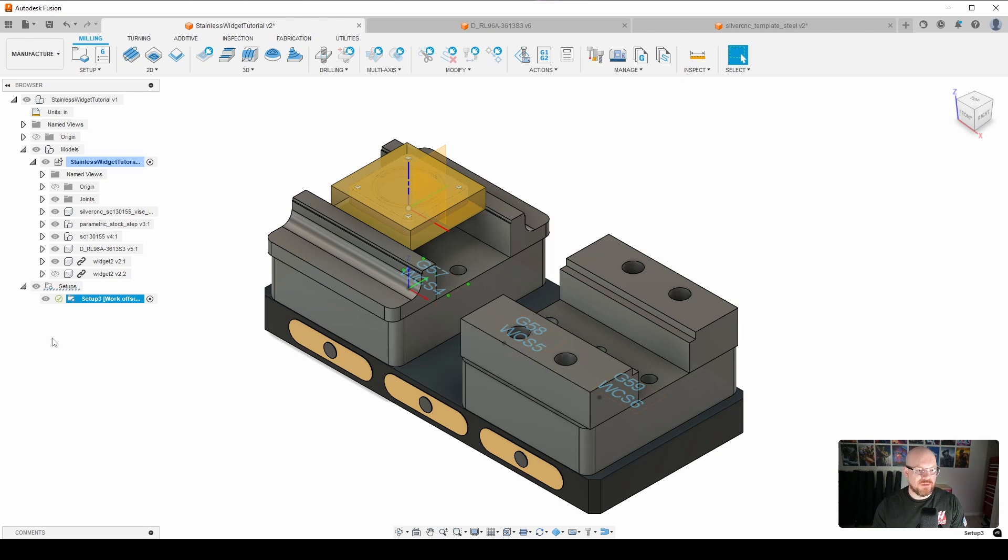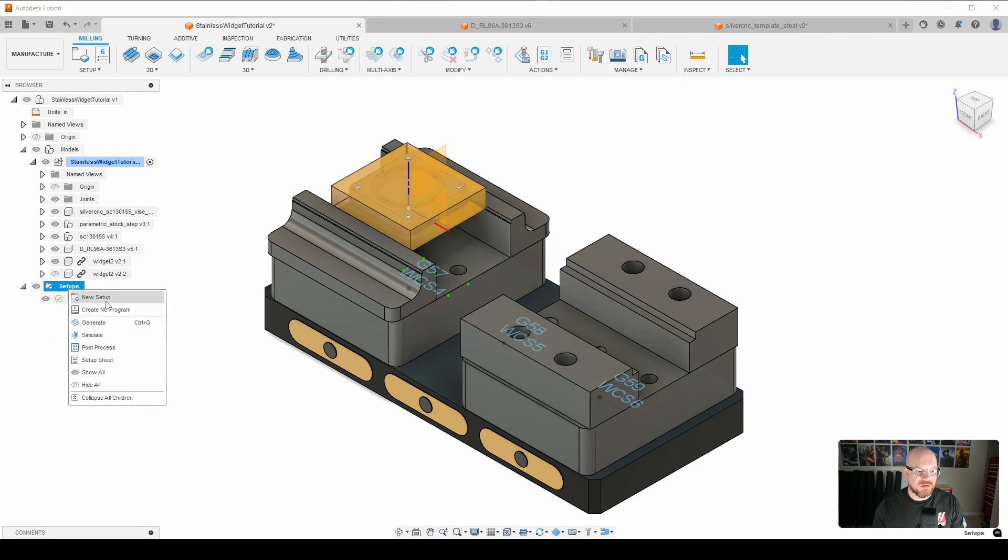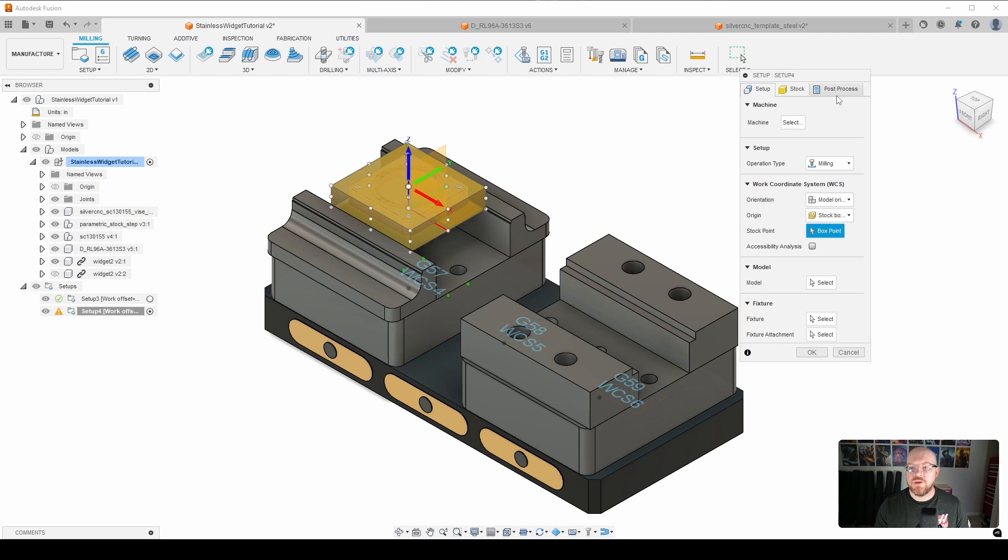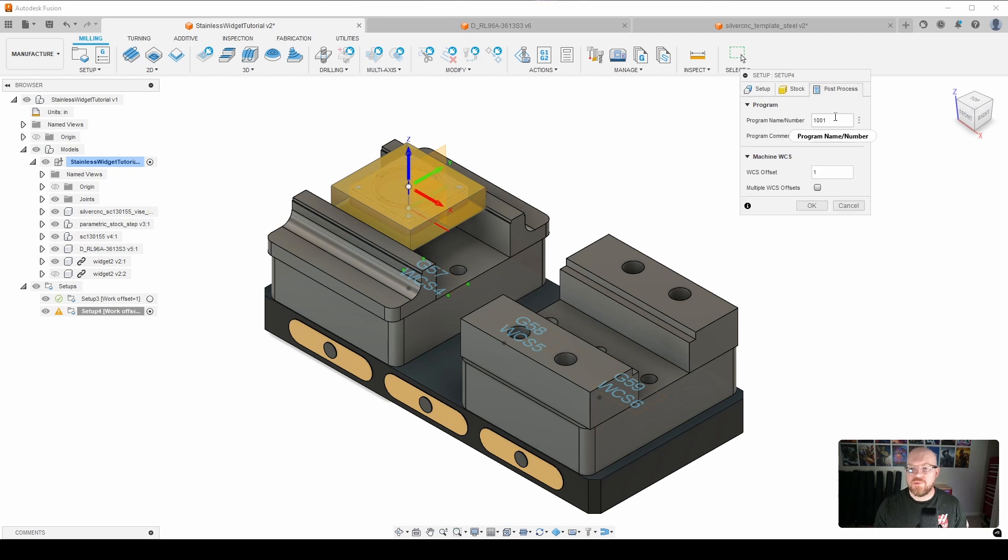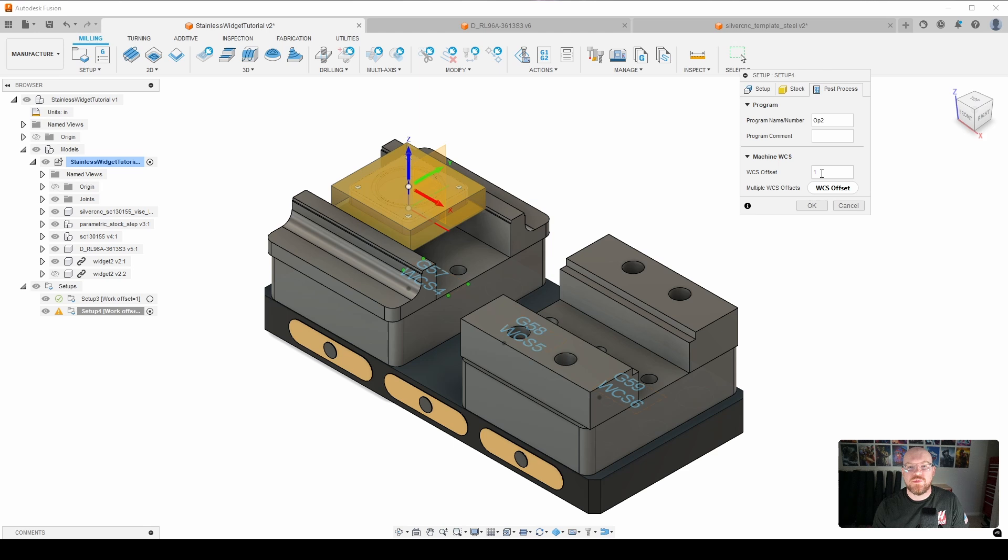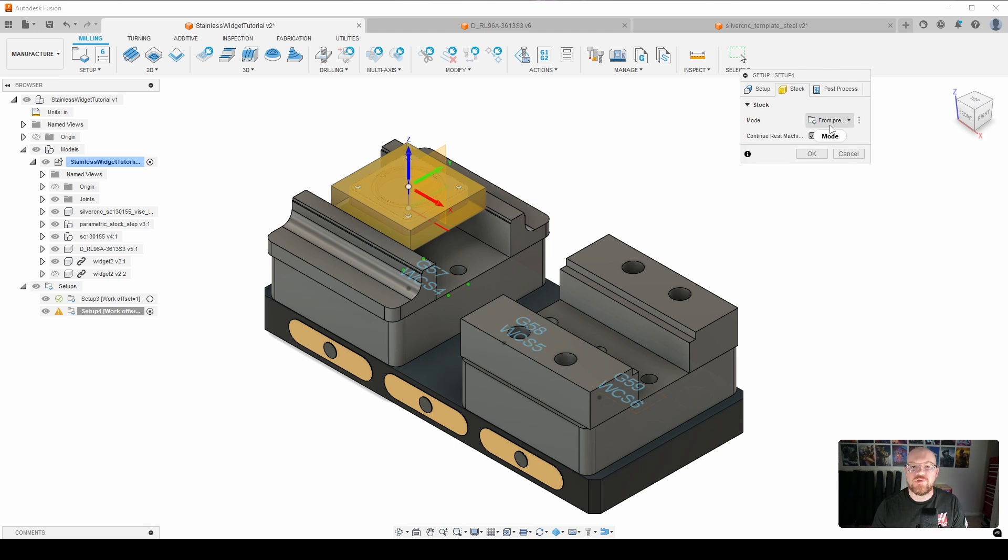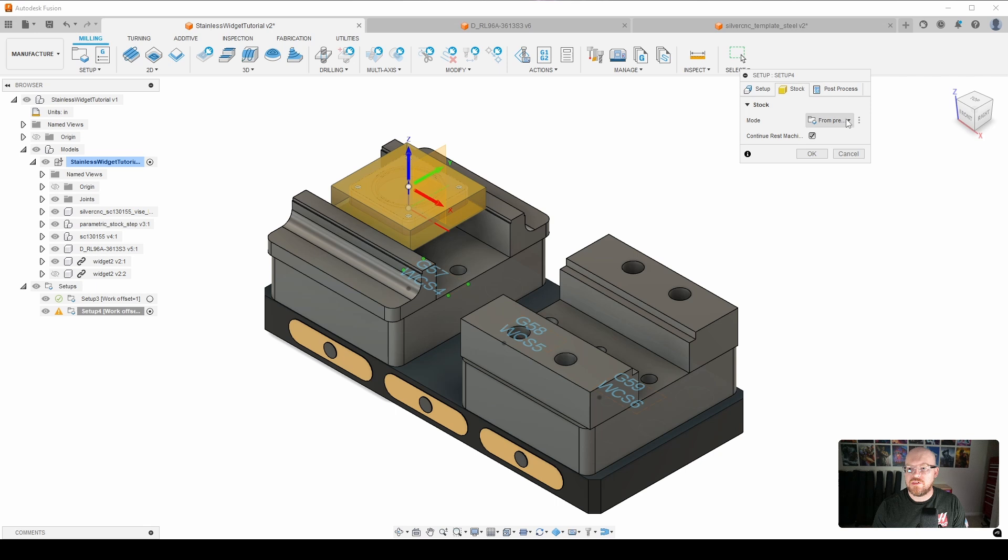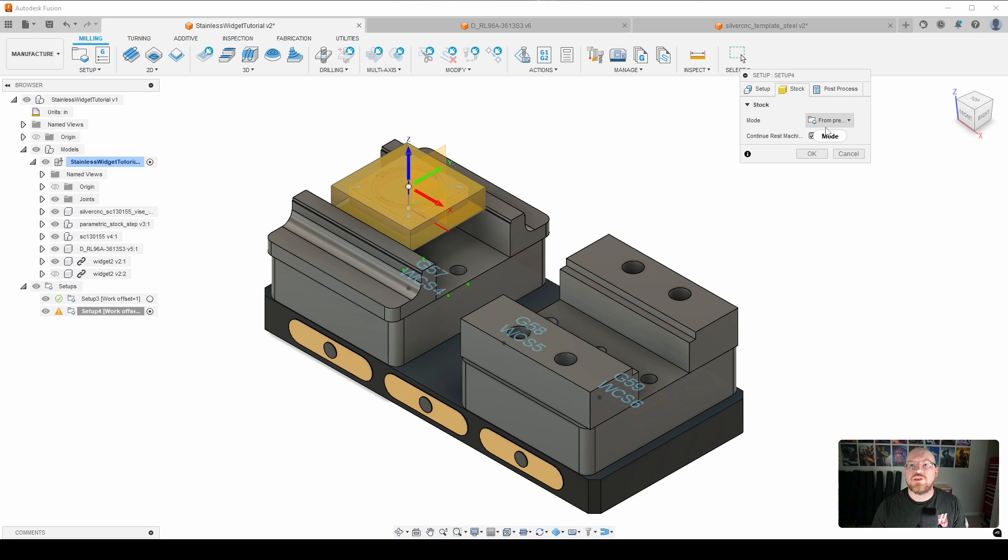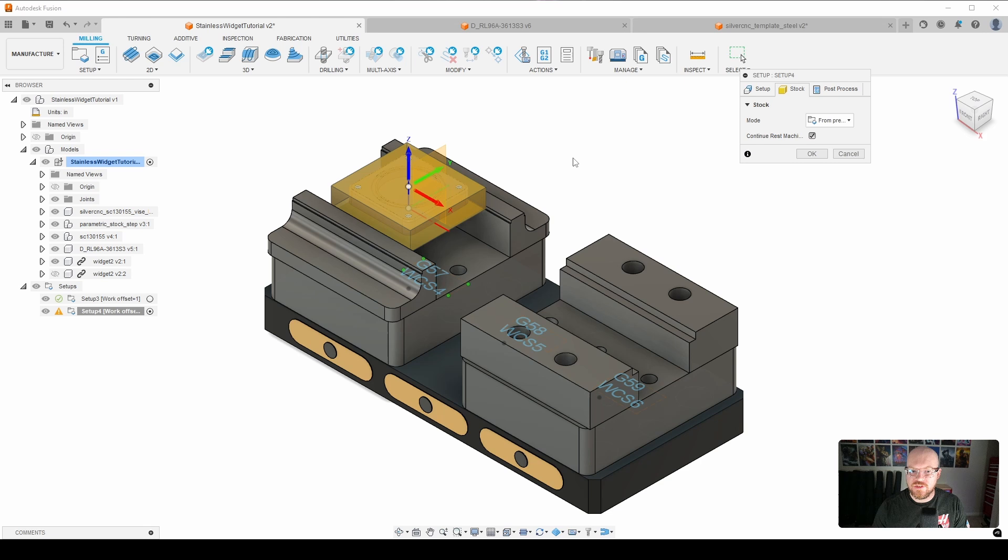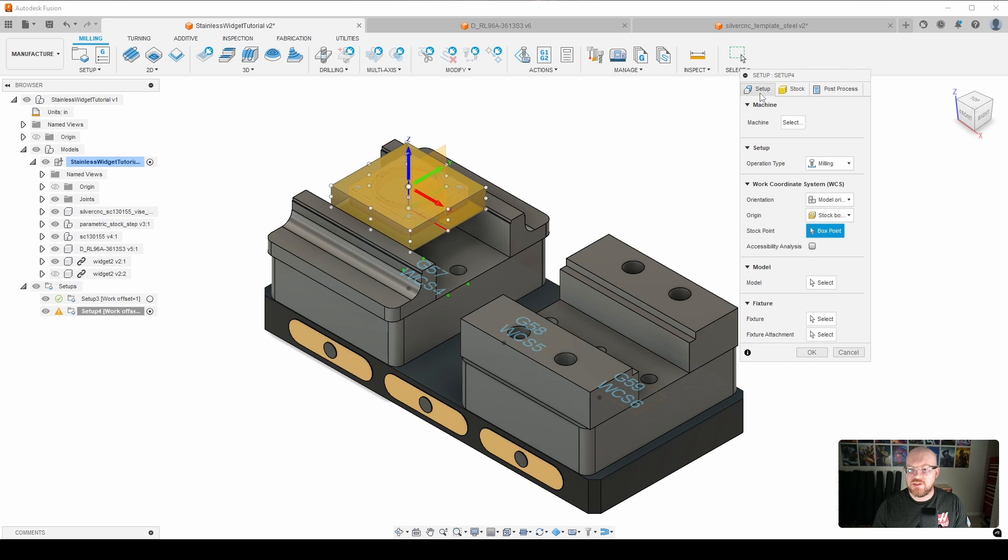So now what I'm going to go ahead and do is right click, we're going to go to new setup, and this is going to be our setup for OP2. So I'm going to go to the post process tab, and I'm just going to call this OP2. And again, we are going to leave our WCS at 1, which would be G54. For stock, we want from preceding setup, which should default to that with rest machining selected. That way we continue with the stock that was left from OP1.